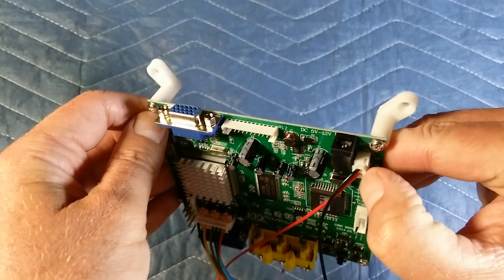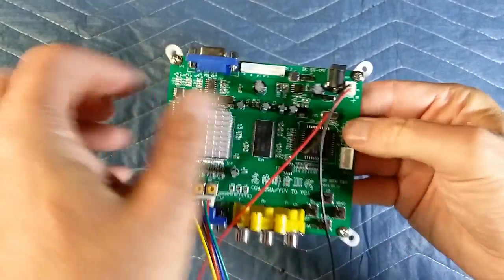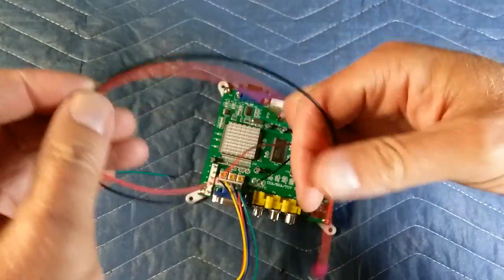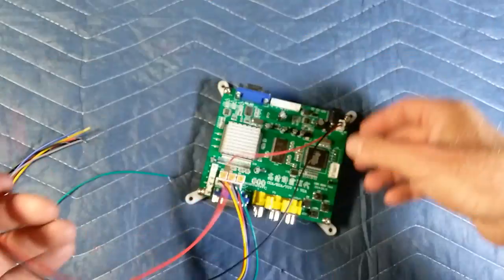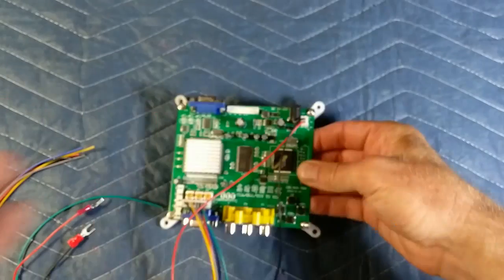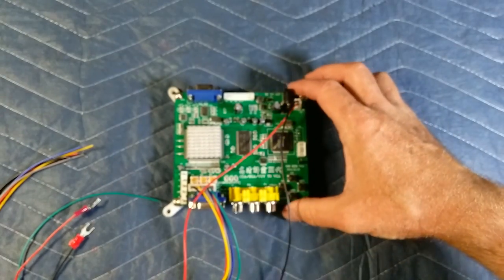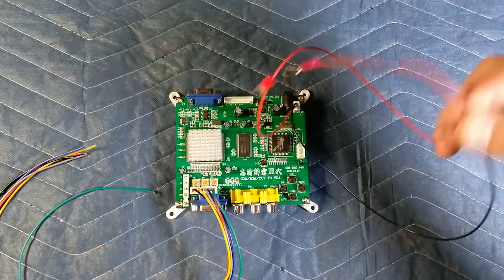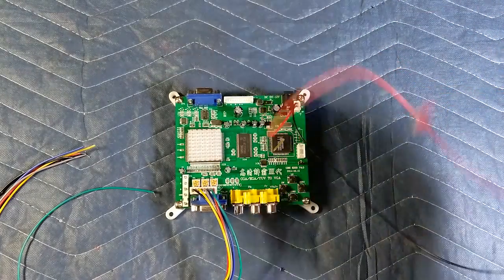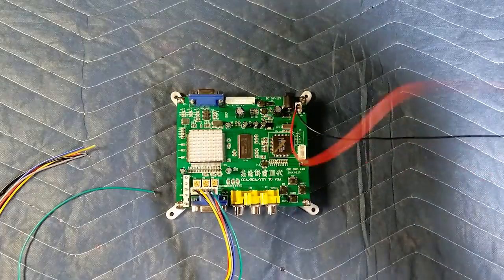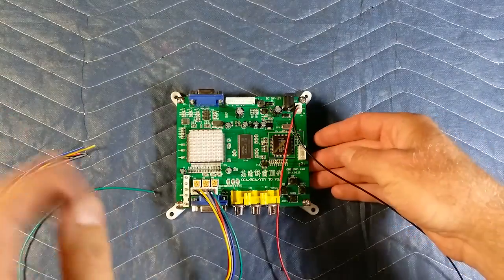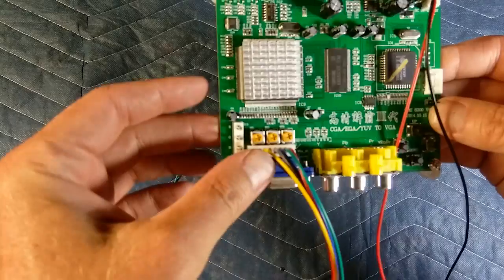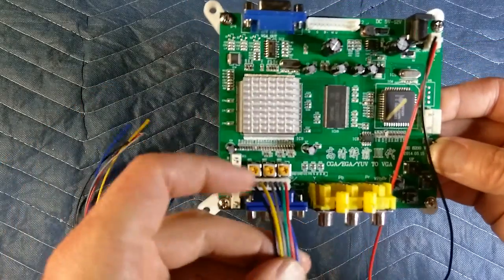I'm going to use 5 volts from an arcade power supply. I'm putting a couple of ends on these wires to plug it into the power supply. This is going to be for a Cherry Master, converting the CRT to an LCD to modernize it.